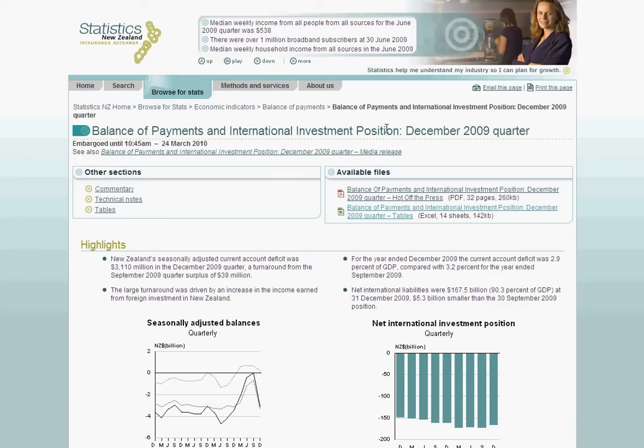Here we are viewing the web page of one of Statistics New Zealand's hot-off-the-press releases, the Balance of Payments. To view the more detailed pages of data, we can open up the Excel spreadsheets that are attached.